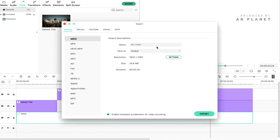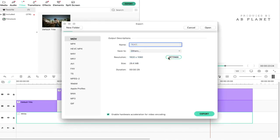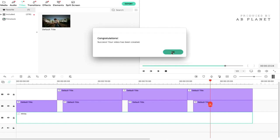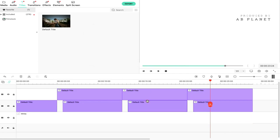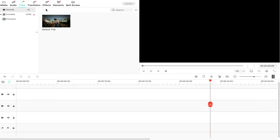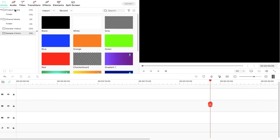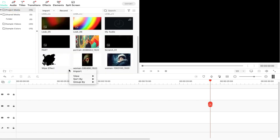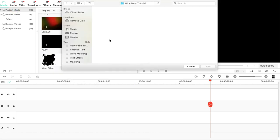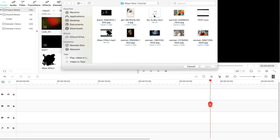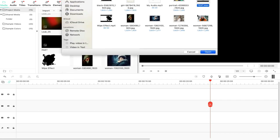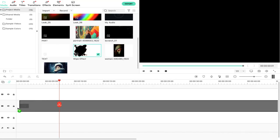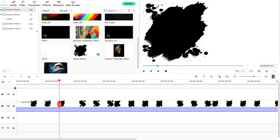After entering this file, we will export this file. After the export, we will delete all the files. Then again, we will go to media files and import the file which we have now exported as the text video file. Now we will drag and drop the file to the timeline.